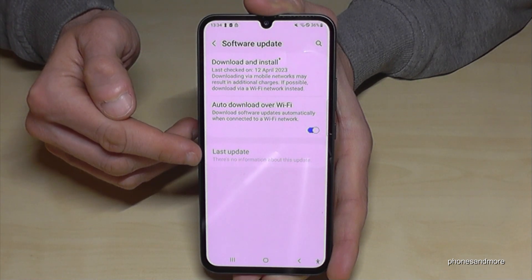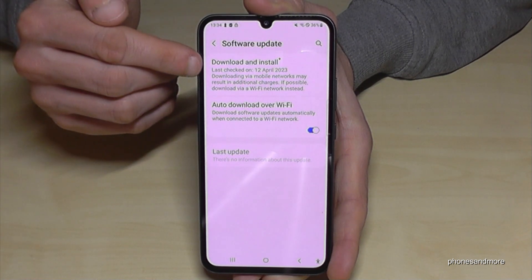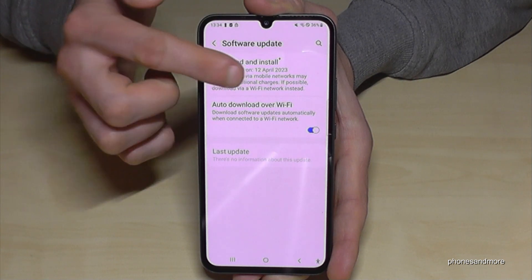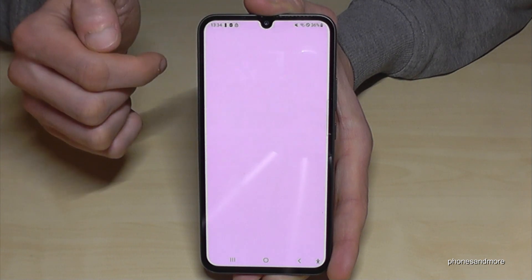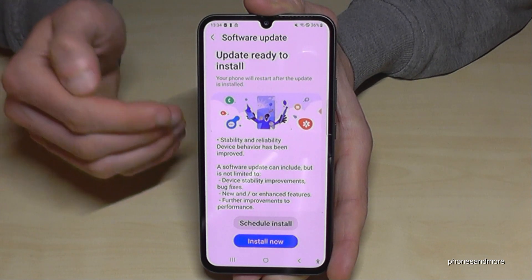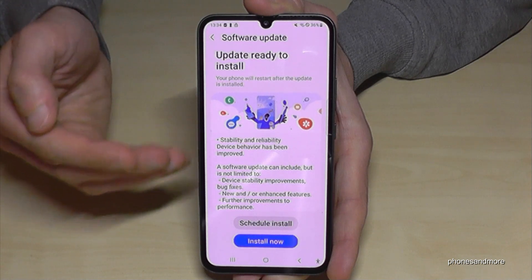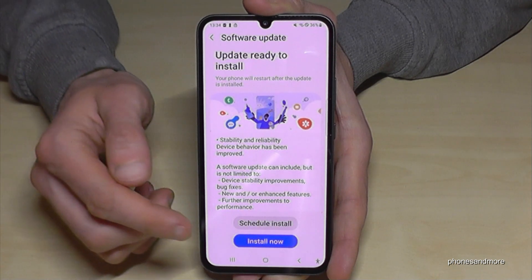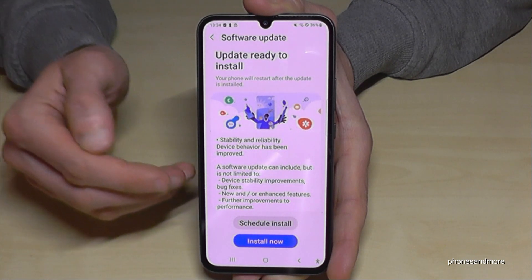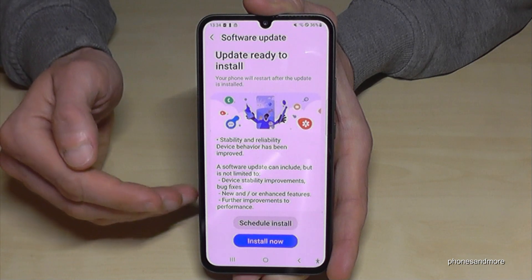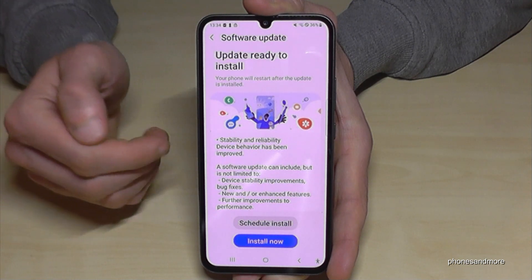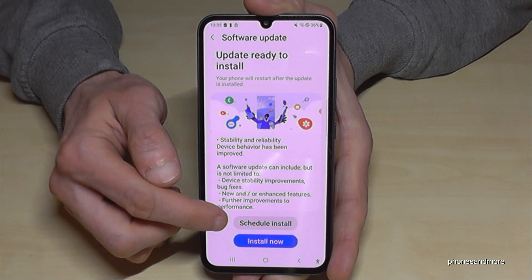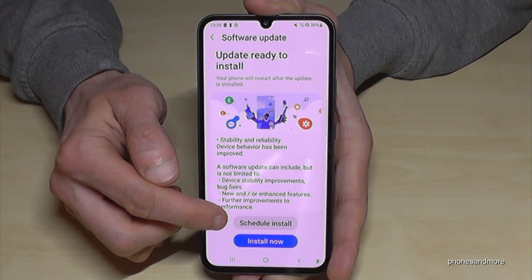The last point shows when the latest update was installed. Let's go now to 'Download and Install' to get the newest update. I've already auto-downloaded it, but if you haven't, just tap the blue button to download it and the phone will install it later.